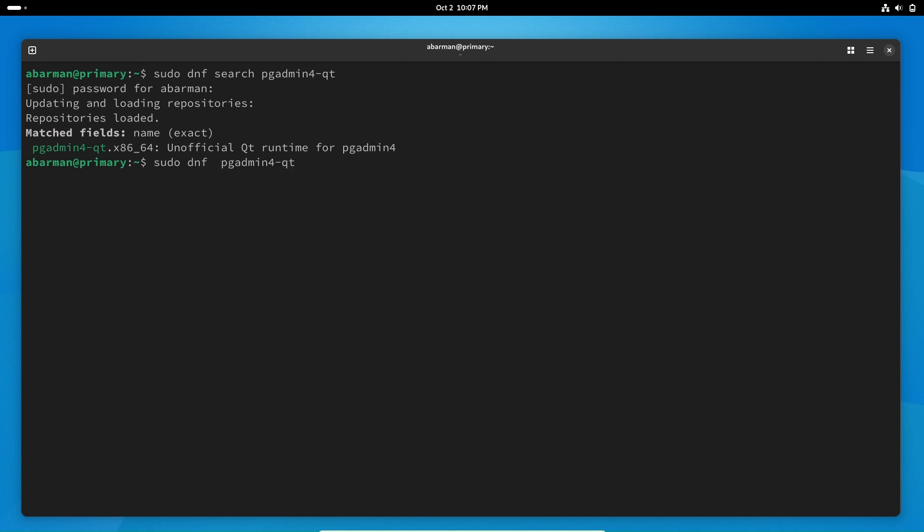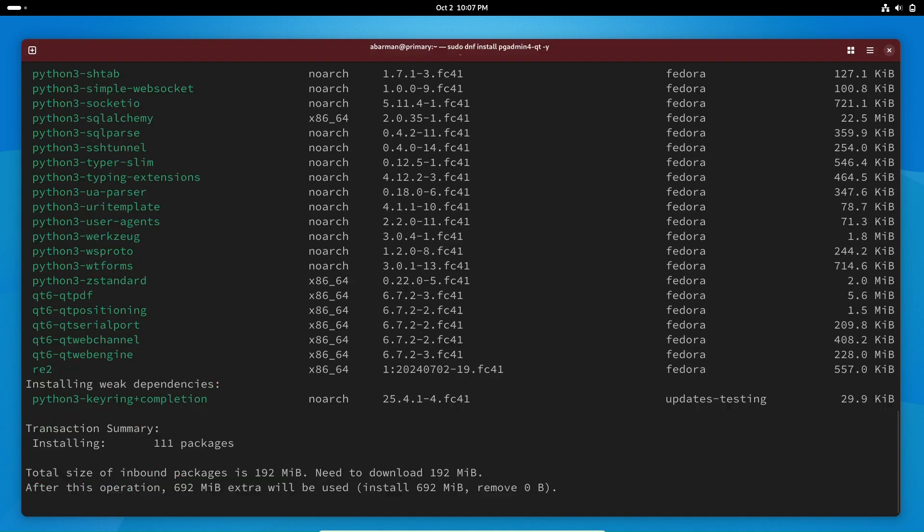You can also install pgAdmin4 using dnf, Fedora's package manager.